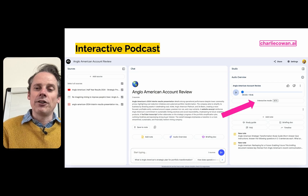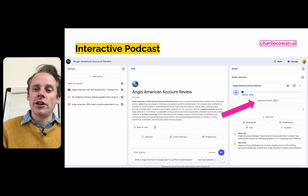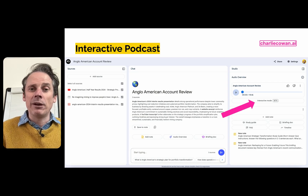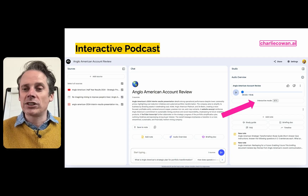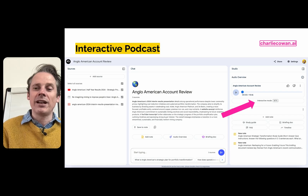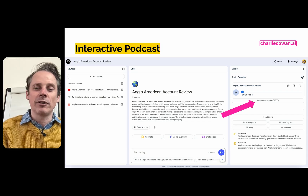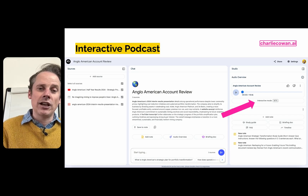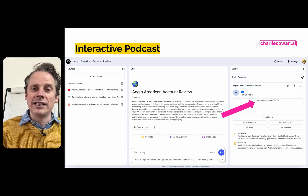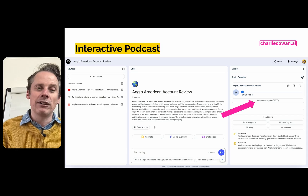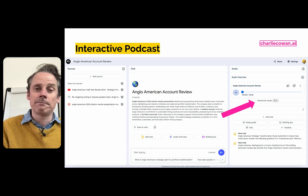Further down on the studio pane, you'll see some pre-built prompts: create a study guide, create an FAQ, create a briefing document. These notes make it really easy to summarize and get a background into a complex topic.